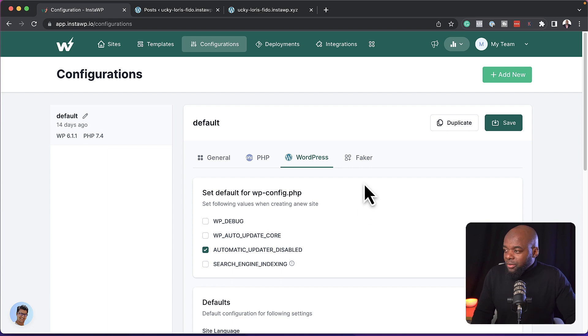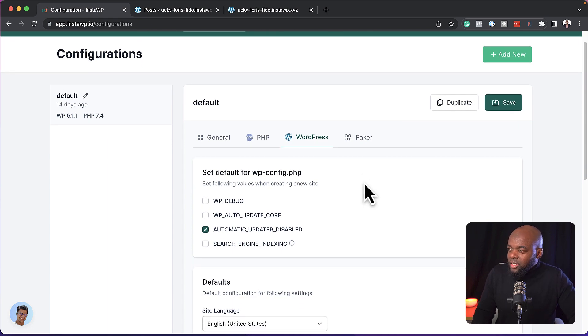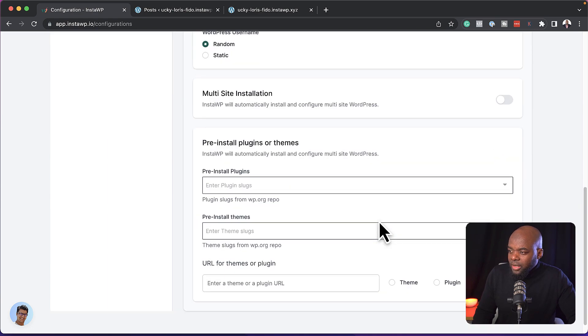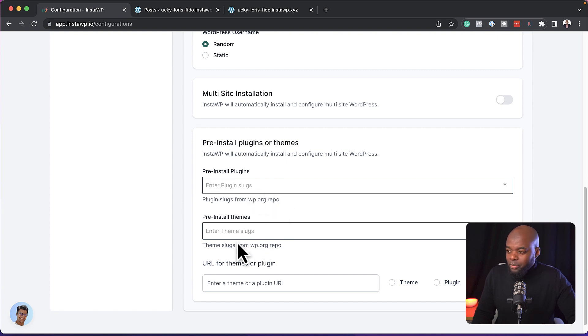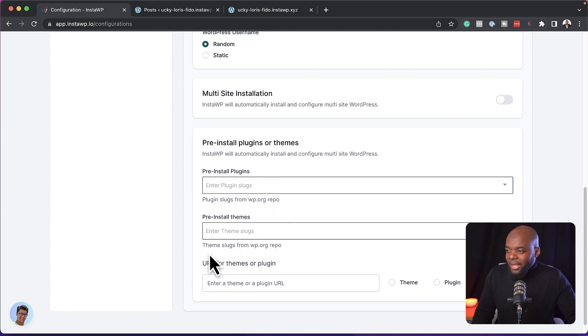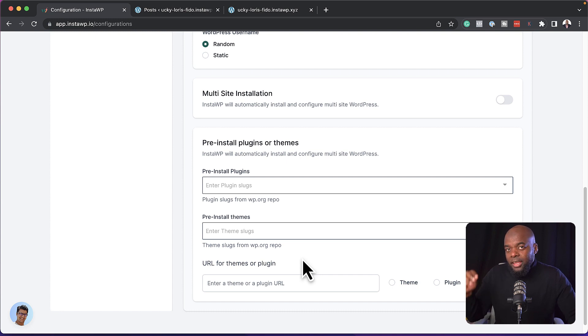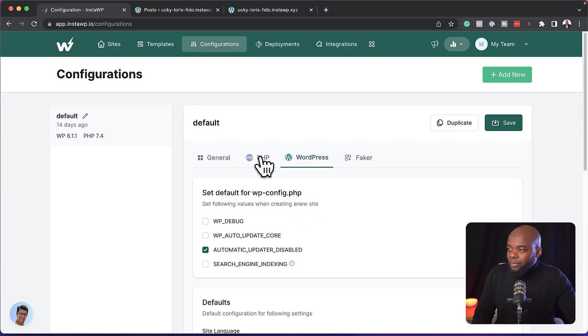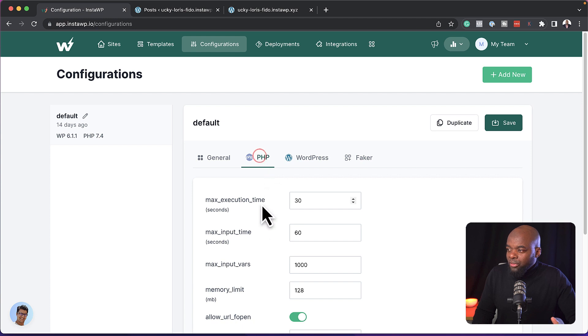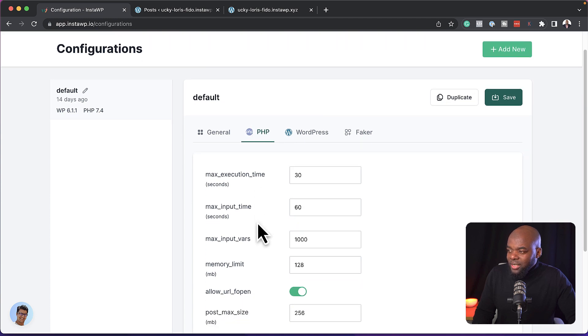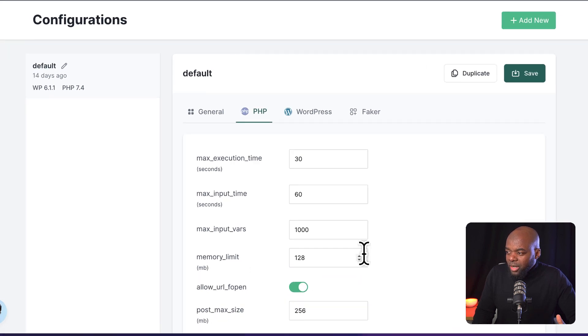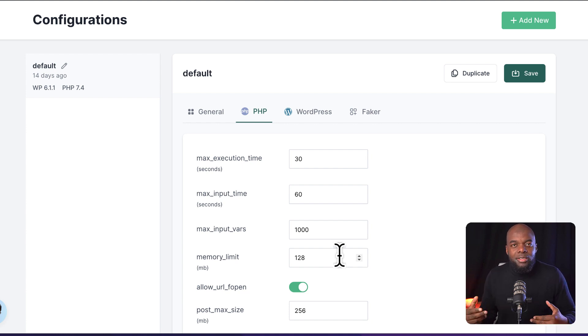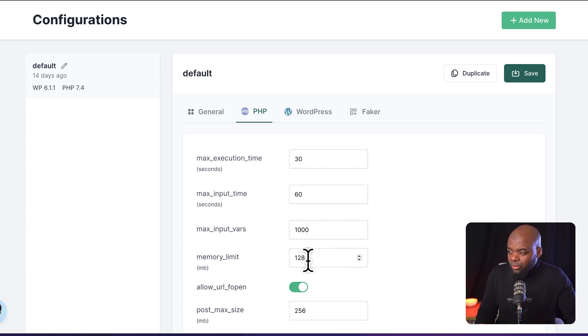Now, there are also other configurations here. So if I click here on WordPress and scroll all the way down here, I can also set my pre-installed plugins and also my pre-installed themes by adding the link to the theme or the plugin in the WordPress repository. Now, let's take a look here at your PHP. So over here, you can actually set up your memory limit. Sometimes when you're running a website, it won't perform because you have to increase the memory. So you can just come over here and adjust it here.